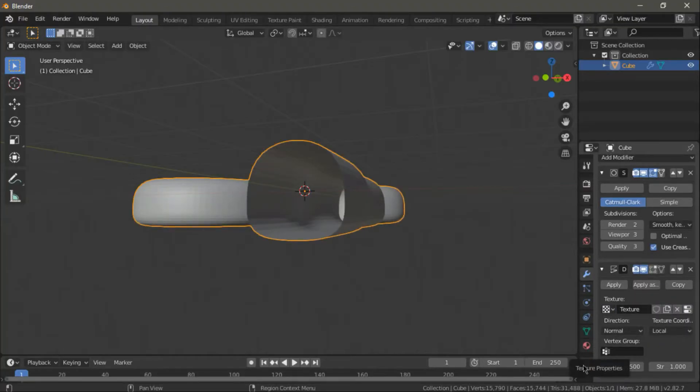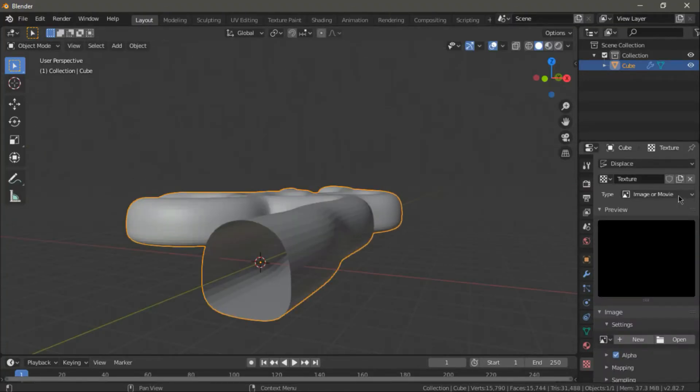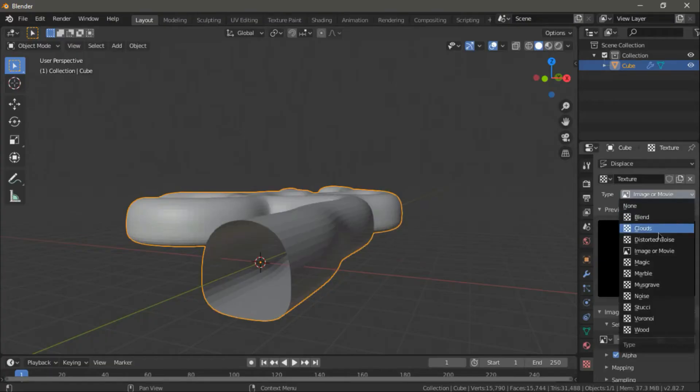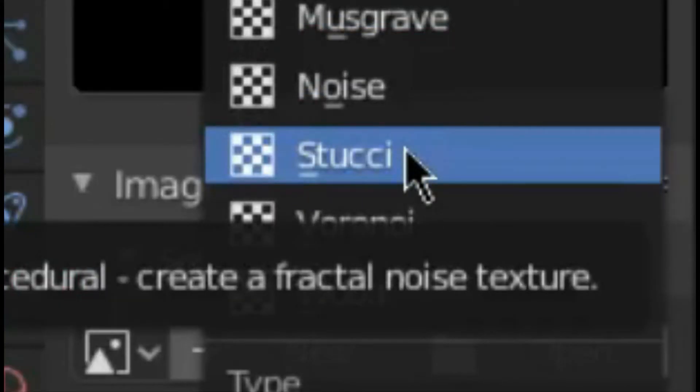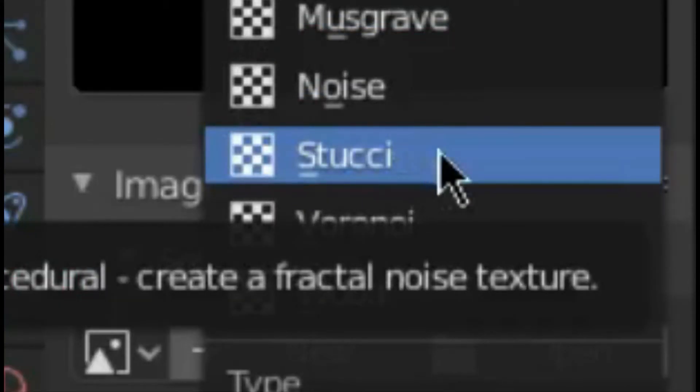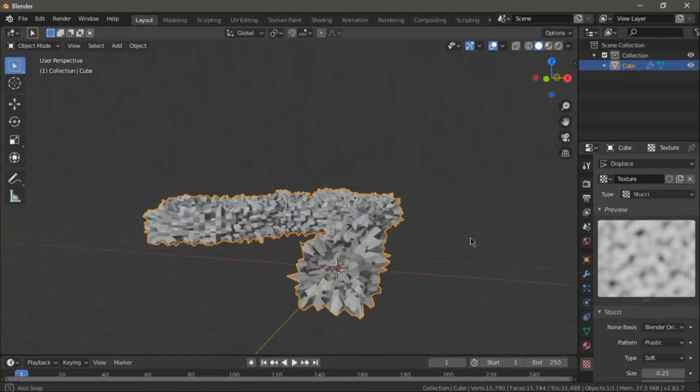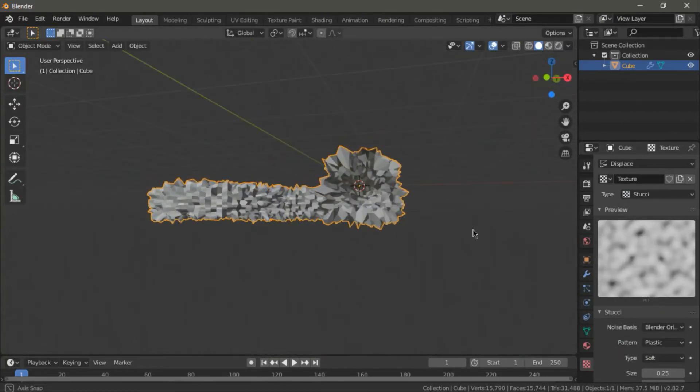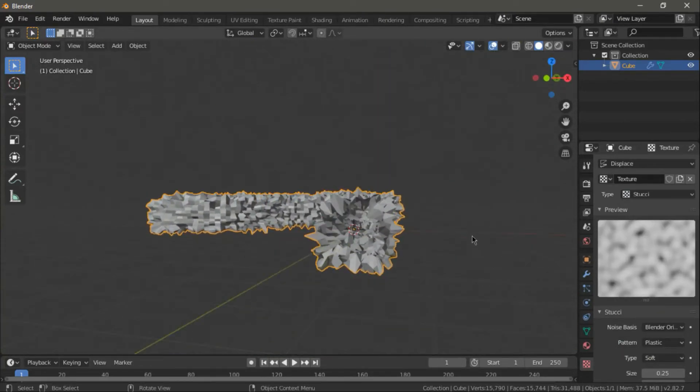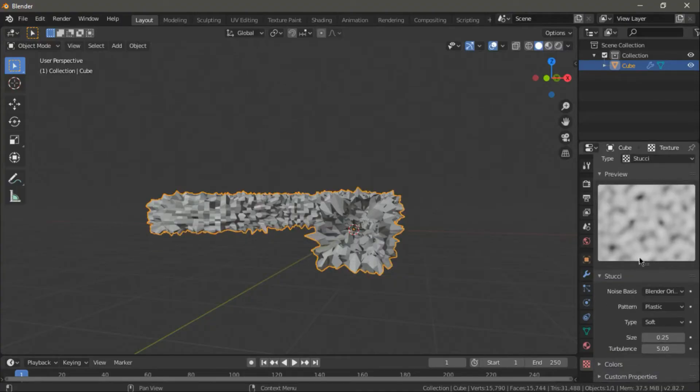Next, go to texture and change it to stitchy. It might look a bit stupid at first, but after we change the size of it, you'll see the wanted results. And in this case, 1.5 is just fine.